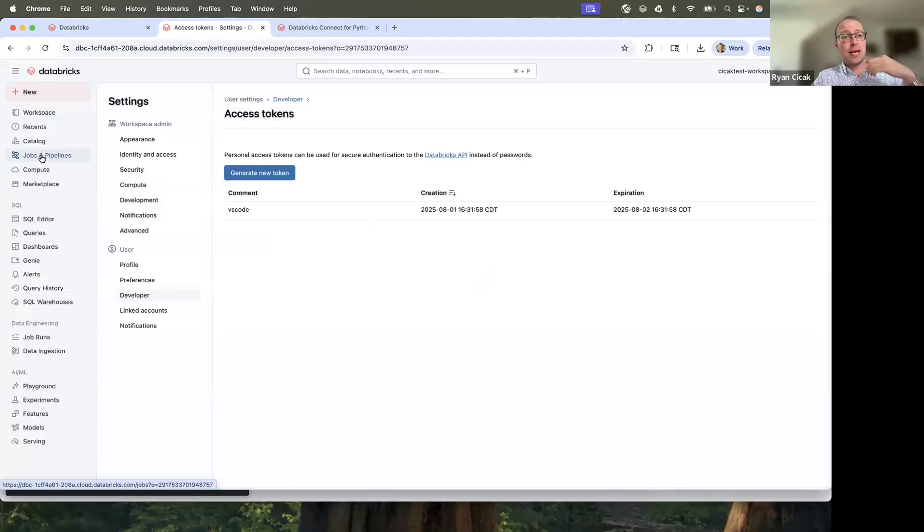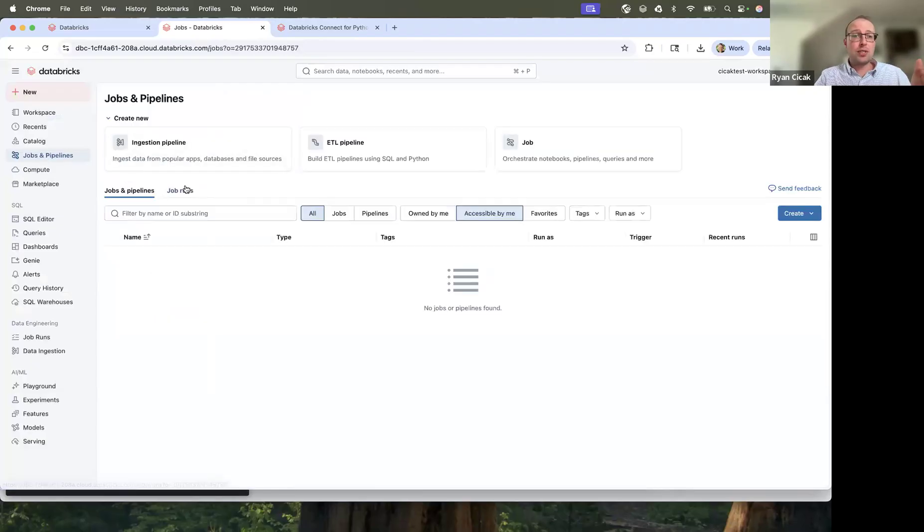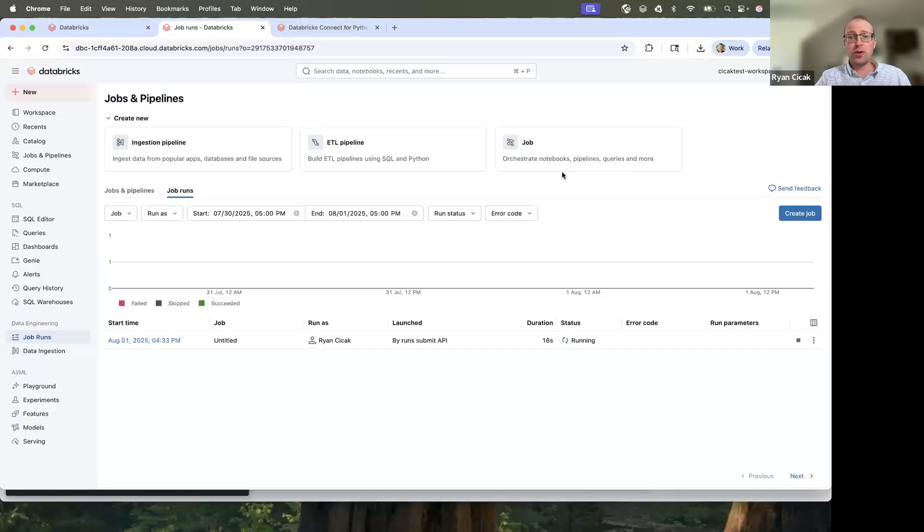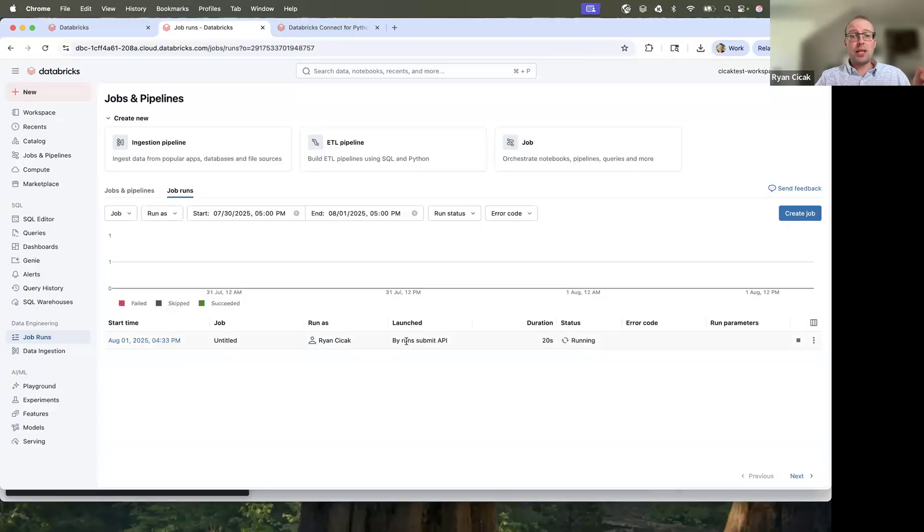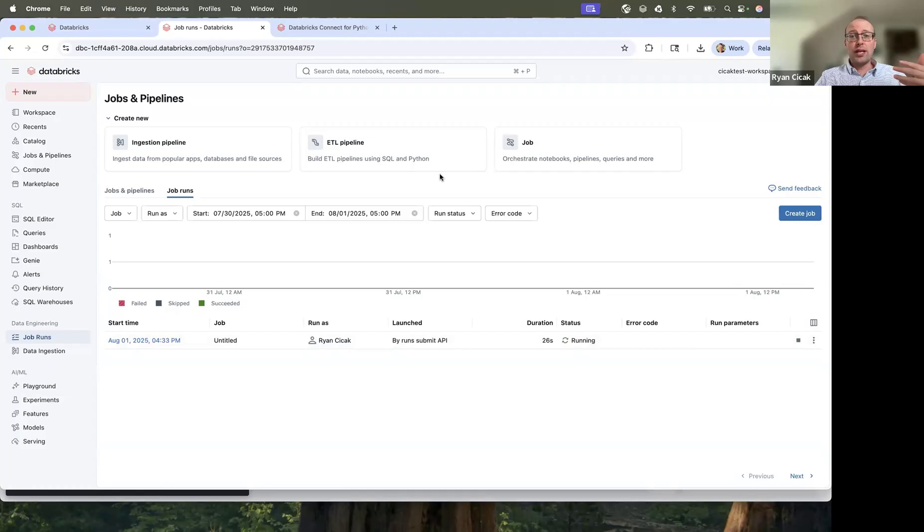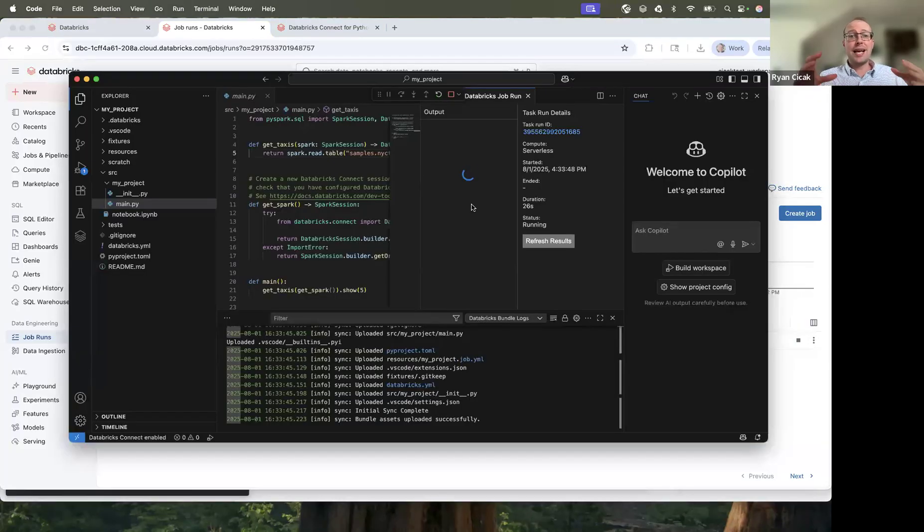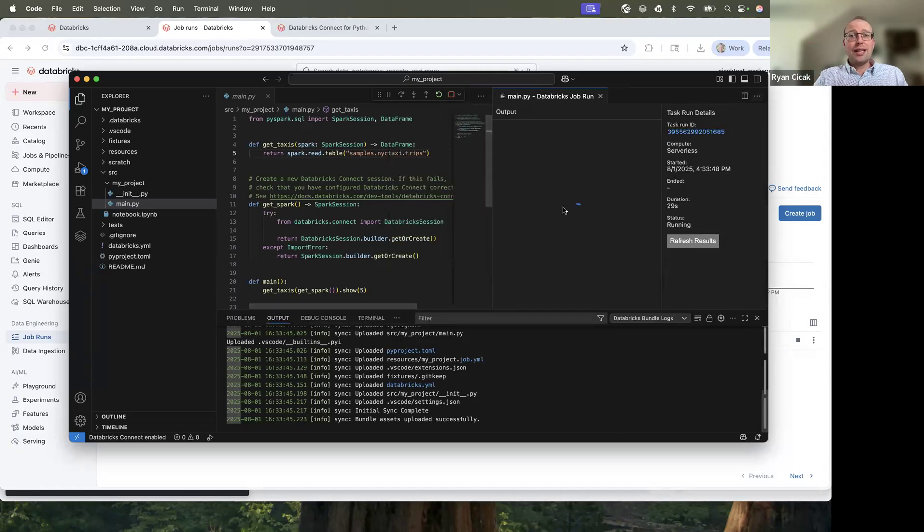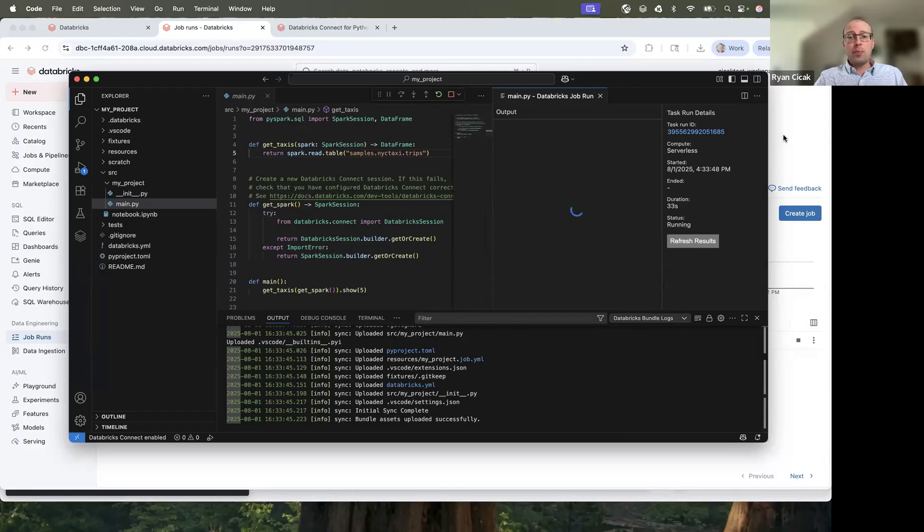So if I go back into jobs and job runs, you can see at 4:33 PM, it's 4:34. This job run was submitted by the submit API. And you can see it's running for 23 seconds and it's running just as it's showing inside of the UI. And we're going to let that run and then we're going to see what the output is.